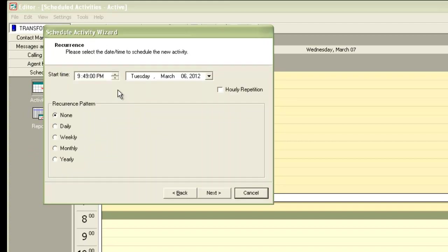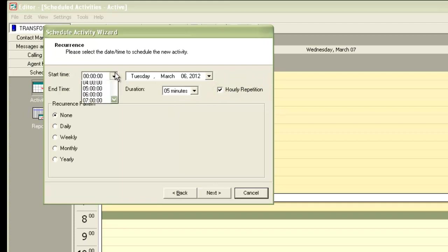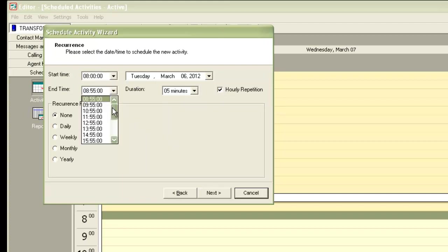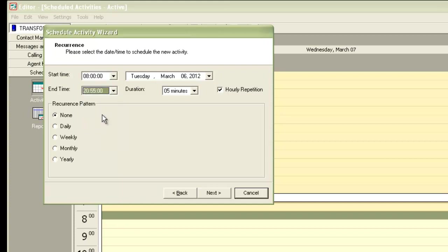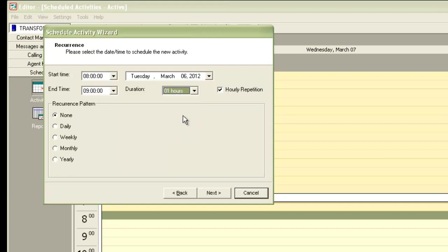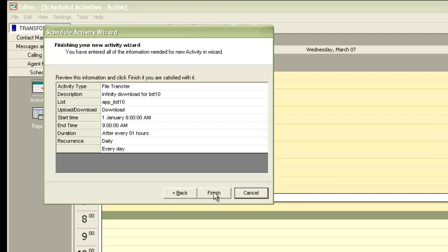And then it asks me the start time. And now since I want it to be an hourly repetition because it's going to be an infinite download, it will keep looking for the raw file at equal intervals. I'll check on hourly repetition. At start time, I'll keep it as 8 am. End time, I can keep it as maybe like 9 pm. And the repetition for the download, I'll keep it as one hour. I'll make it daily. And then I finish.